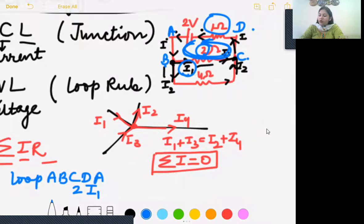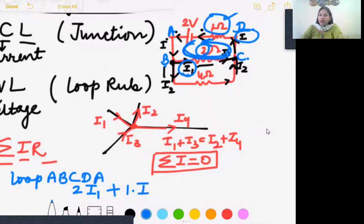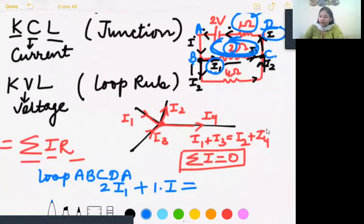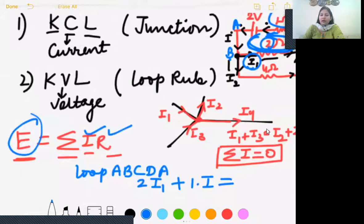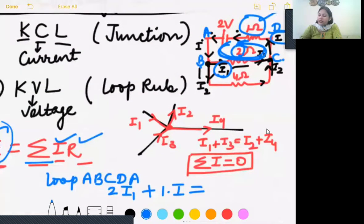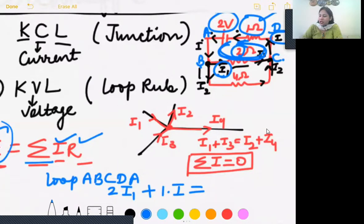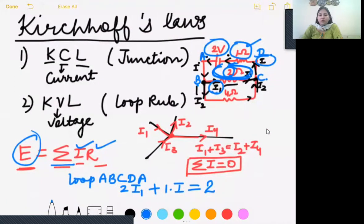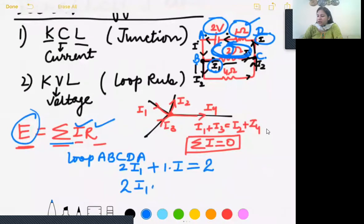The net EMF in loop ABCDA has one cell of 2 volts. When traversing the loop, if the negative terminal of the cell comes first, we write EMF as positive. So the loop equation gives: 2I1 plus I equals 2. This is our first equation from the loop rule.